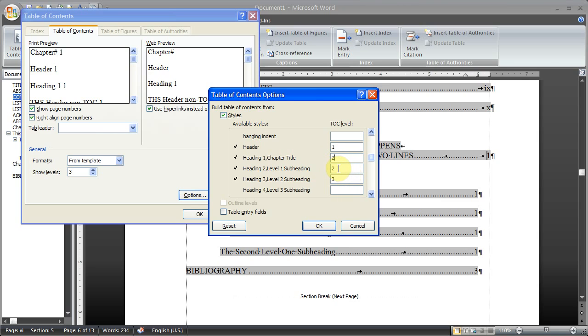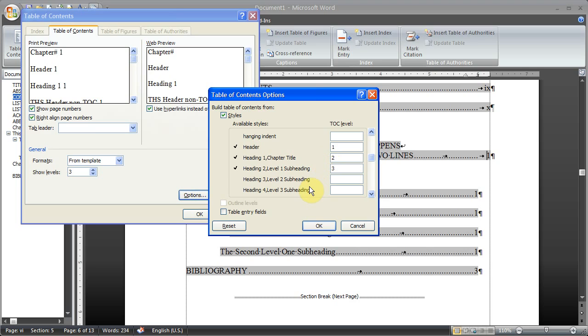The heading 2, which is a level 1 subheading, we're going to change that to a 3. And that's all I want in my document. I don't want anything else. So I'm going to delete level 2 subheadings, and going to hit OK.